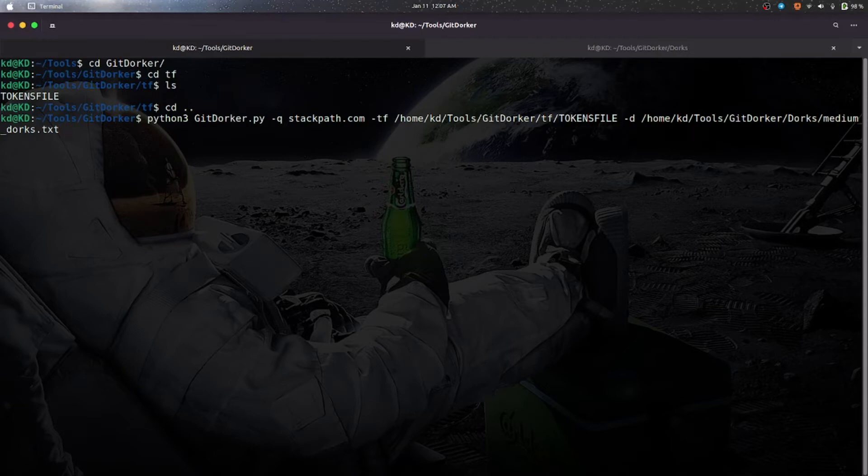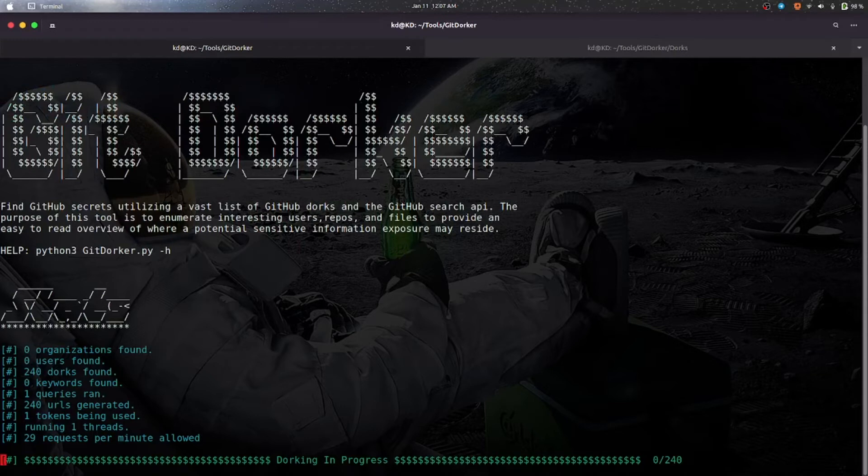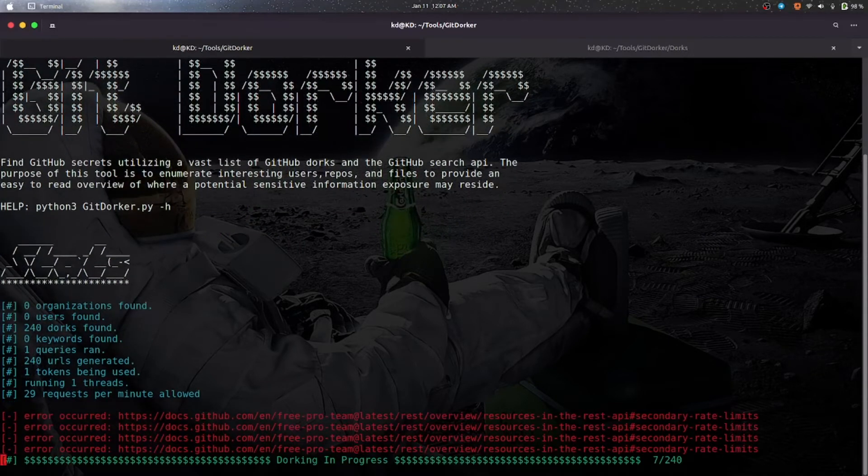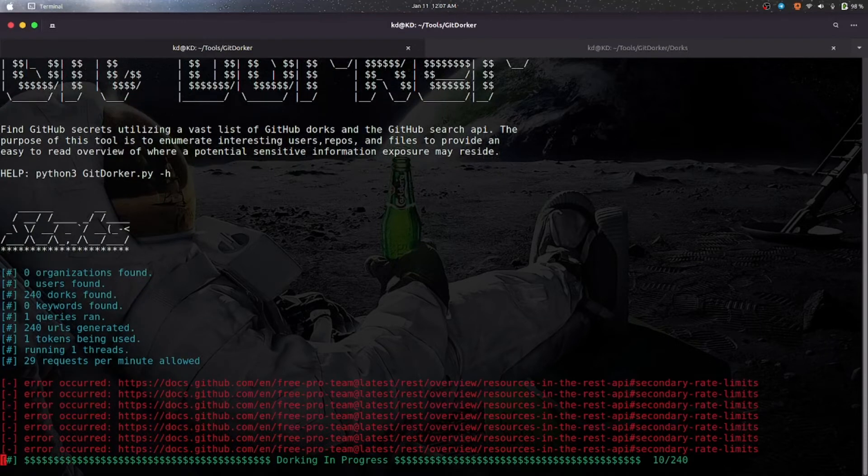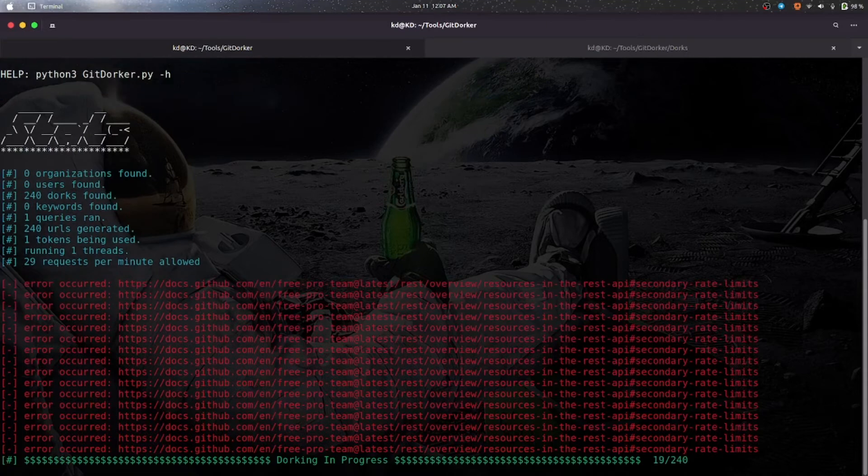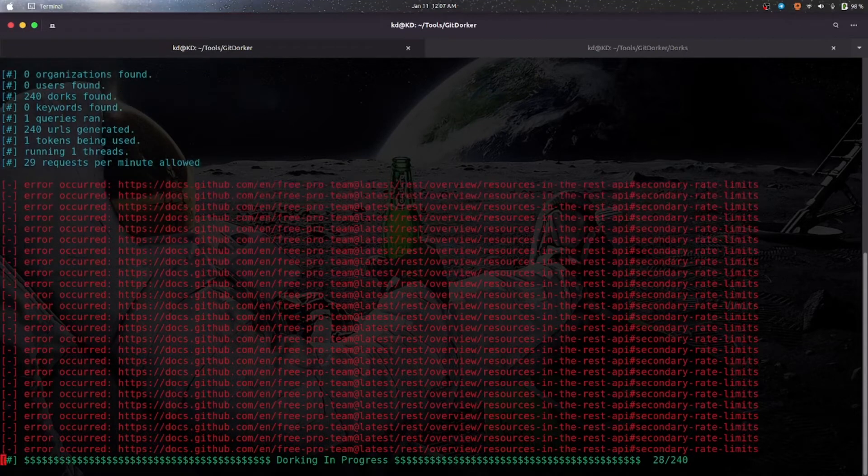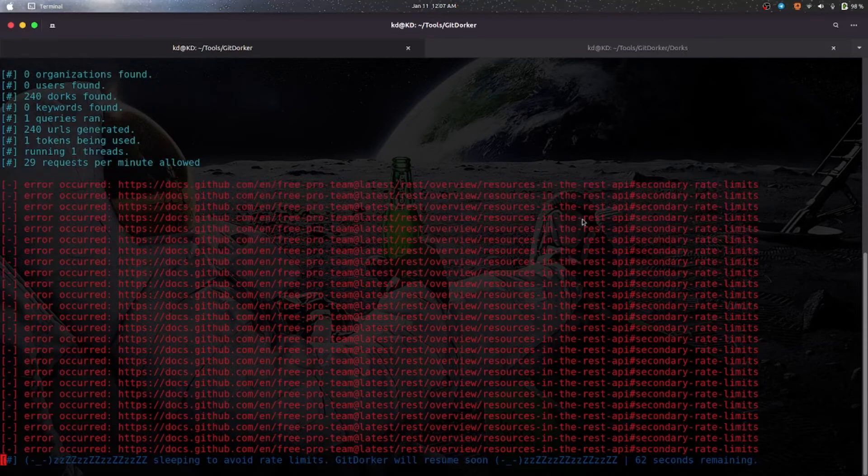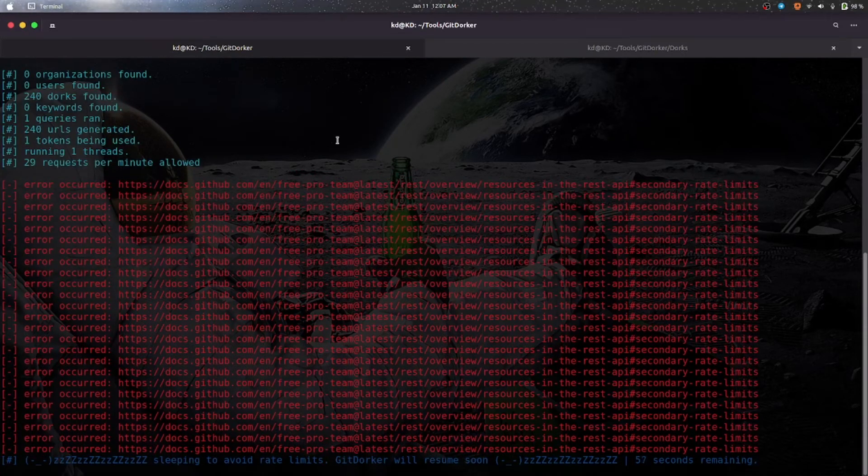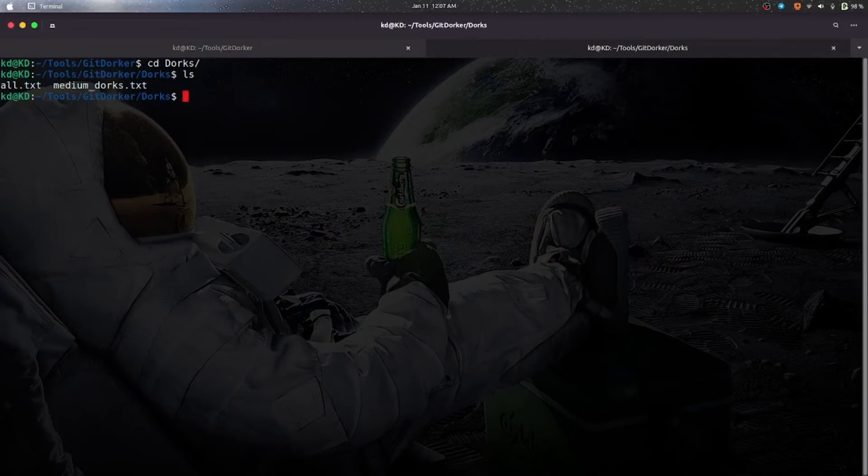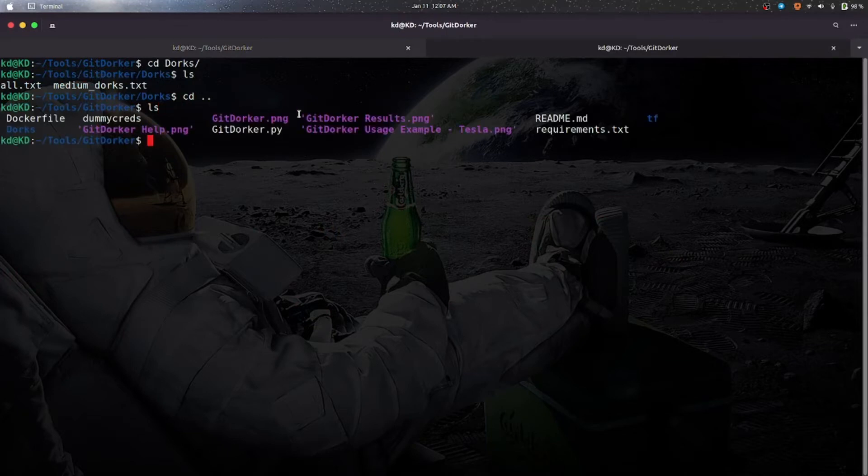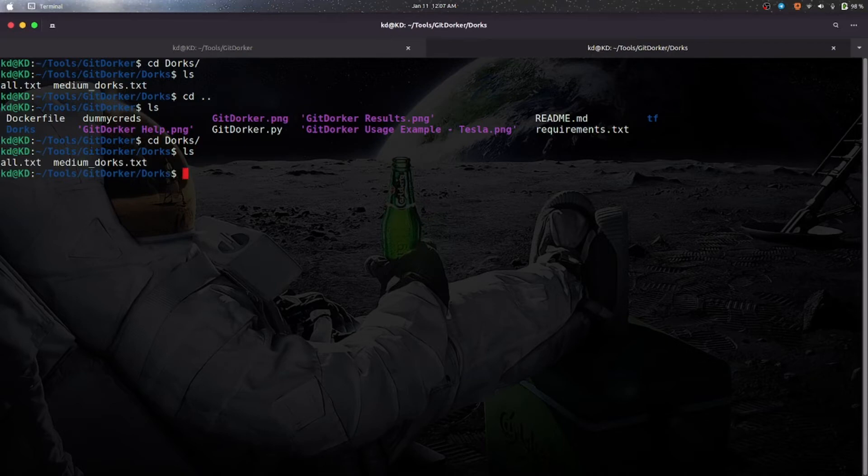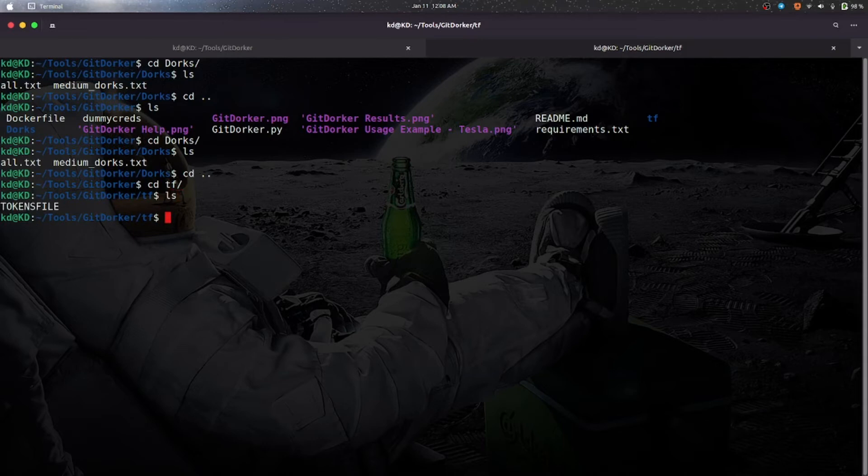And press enter. As the tool has started, here as we have used the -tf for token file, and -d is for dorks file, and -q is for your target. As you can see, you have your Git Dorker directory here and you will find your dorks in dorks directory. You have two dorks: all.txt and medium.dorks.txt. And your token file will be in the TF directory. You can find your token file here.